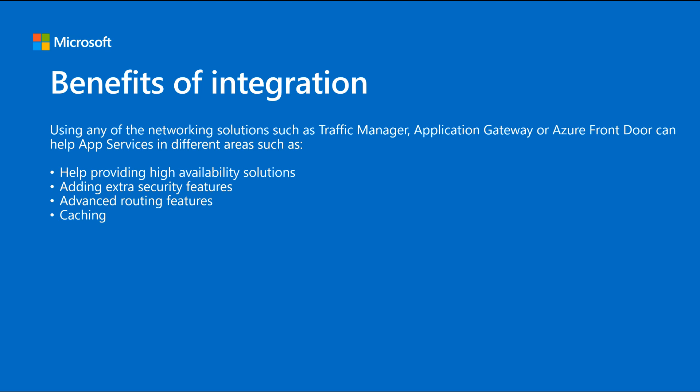Finally, and this only applies to Azure Front Door, you can implement some caching. So due to every product is different, let me go product by product and let's cover Traffic Manager first.